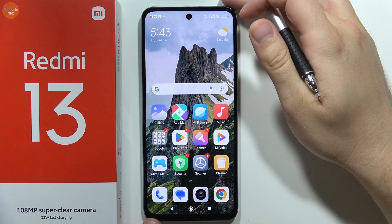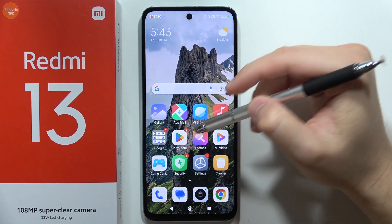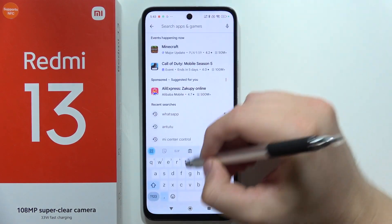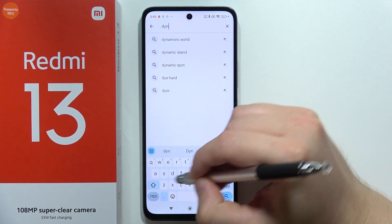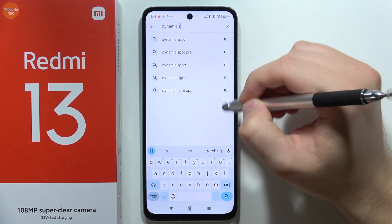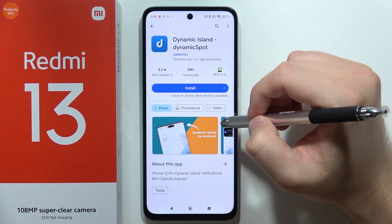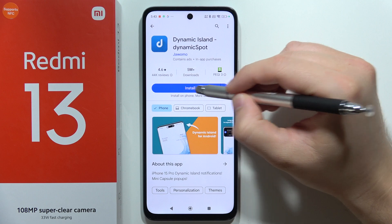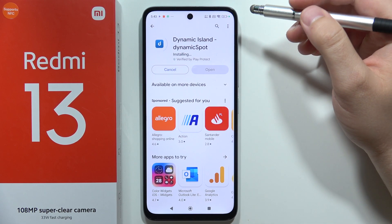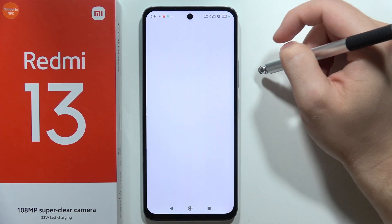If you want to get Dynamic Island on the Redmi 13, you will have to go into the Google Play Store, then click on the search and input the phrase 'Dynamic Spot'. Get this application — click on install. It's completely free, you don't have to pay for it, and it works really nice. Let's open it.